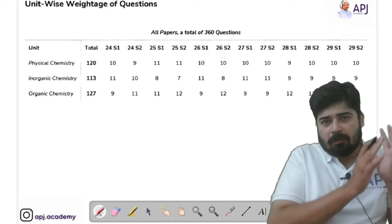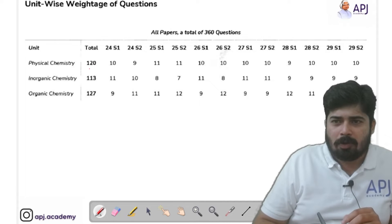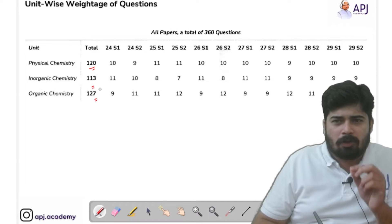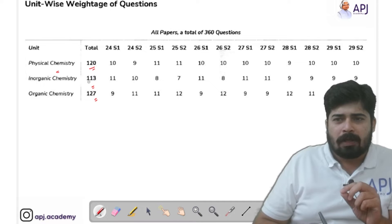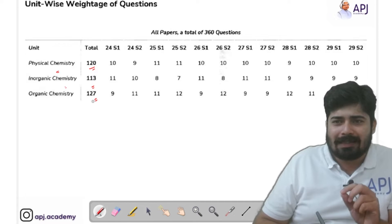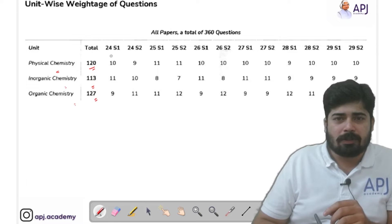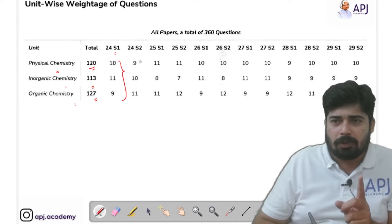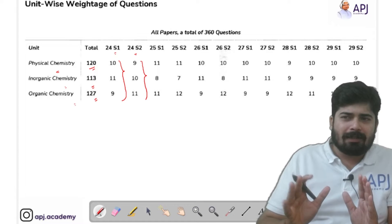There are three units in chemistry: physical chemistry, inorganic chemistry, and organic chemistry. If you look at it, you can see that almost all three units have similar weightage. Out of 360 questions, 120 came from physical chemistry, 113 from inorganic, and 127 from organic chemistry. I have classified these on the basis of different sessions so you can see the number of questions asked from each unit per shift.